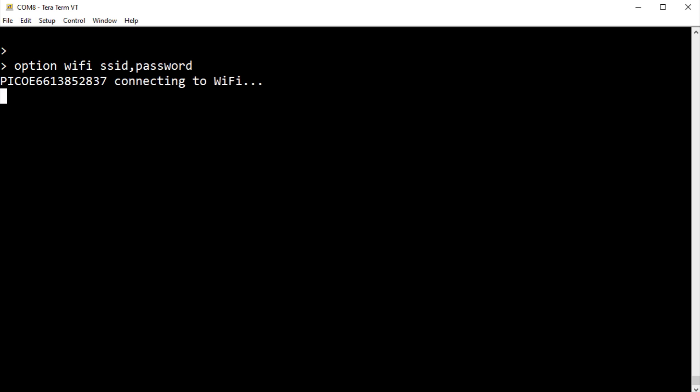So now it's trying to connect to my Wi-Fi. And when it does, it's going to send back an IP address. So there's my IP address. So that worked out OK.